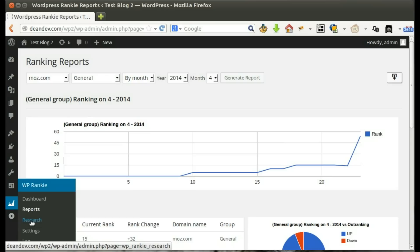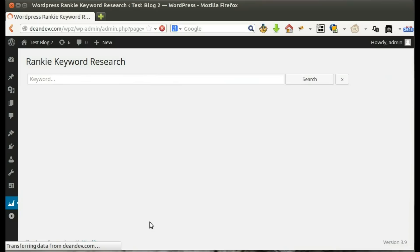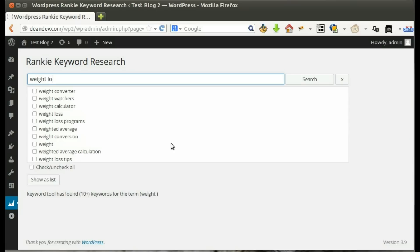Let's see how we can use the keyword research feature. Let's write a test keyword. Once we start writing, suggestions appear.